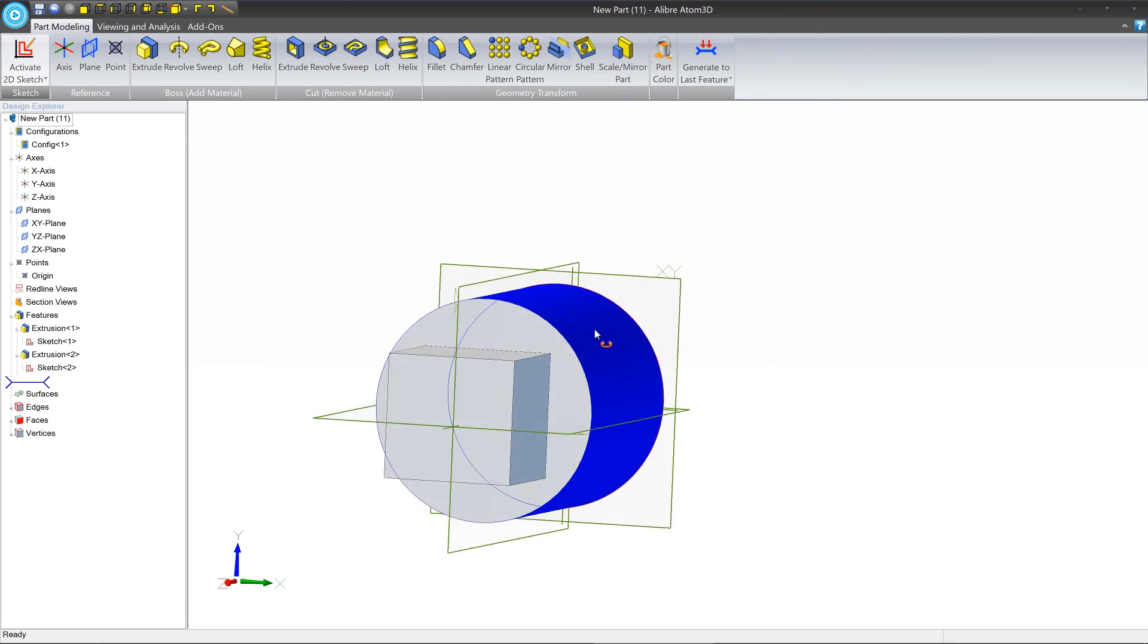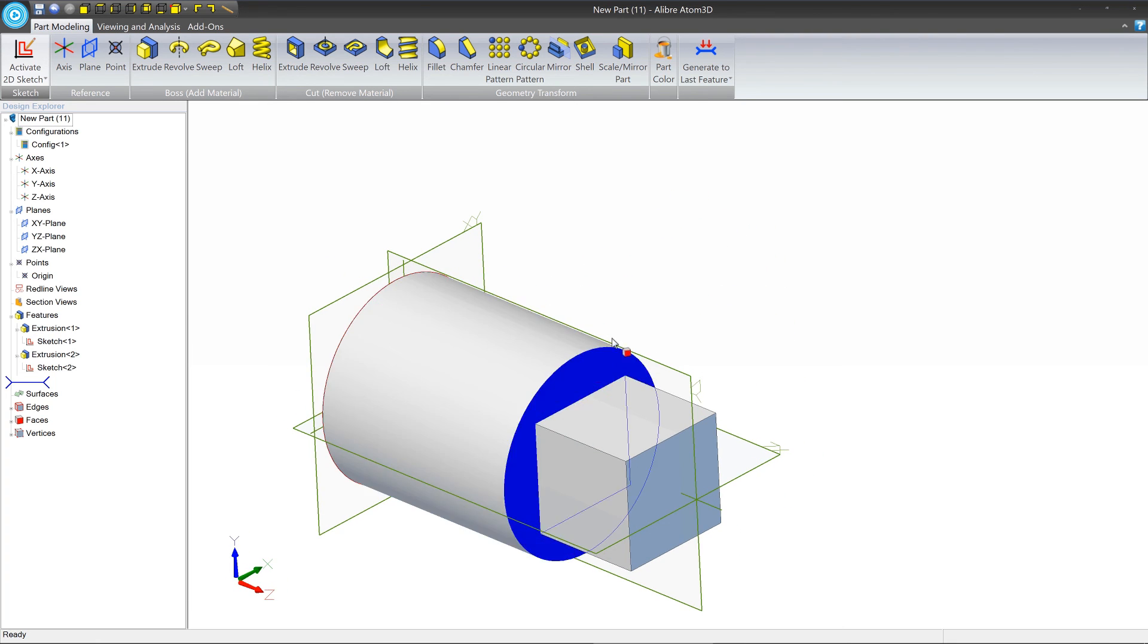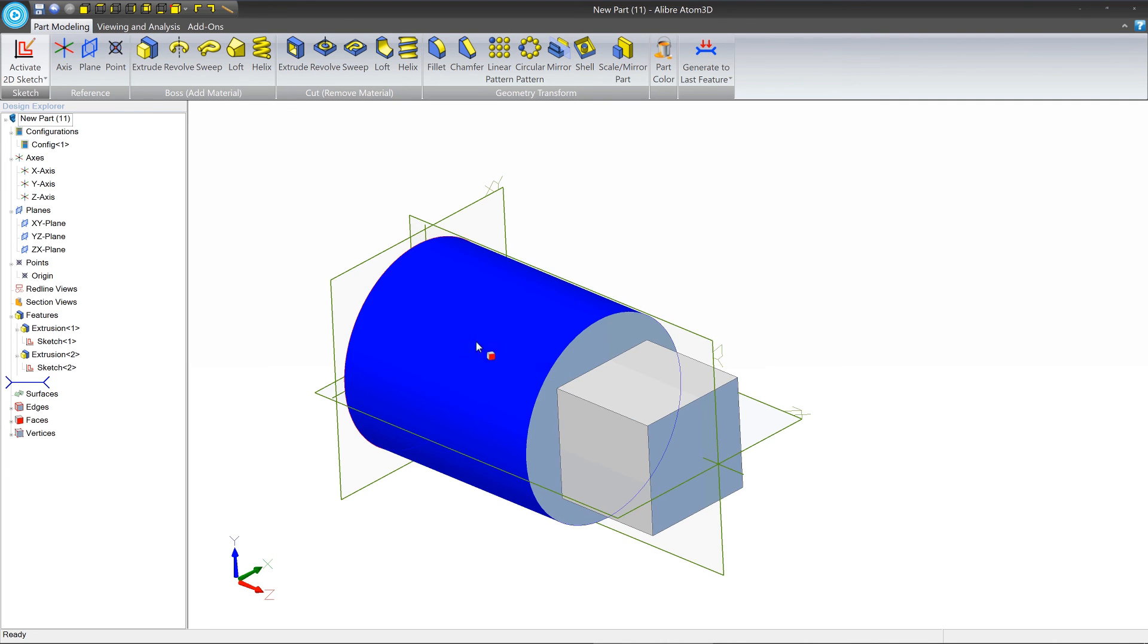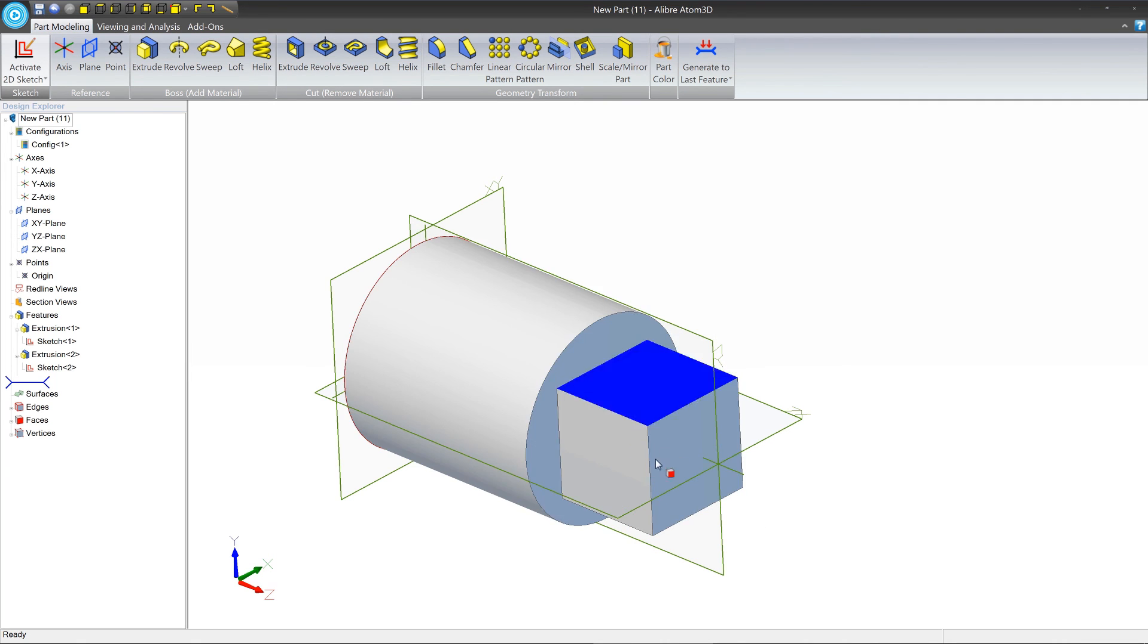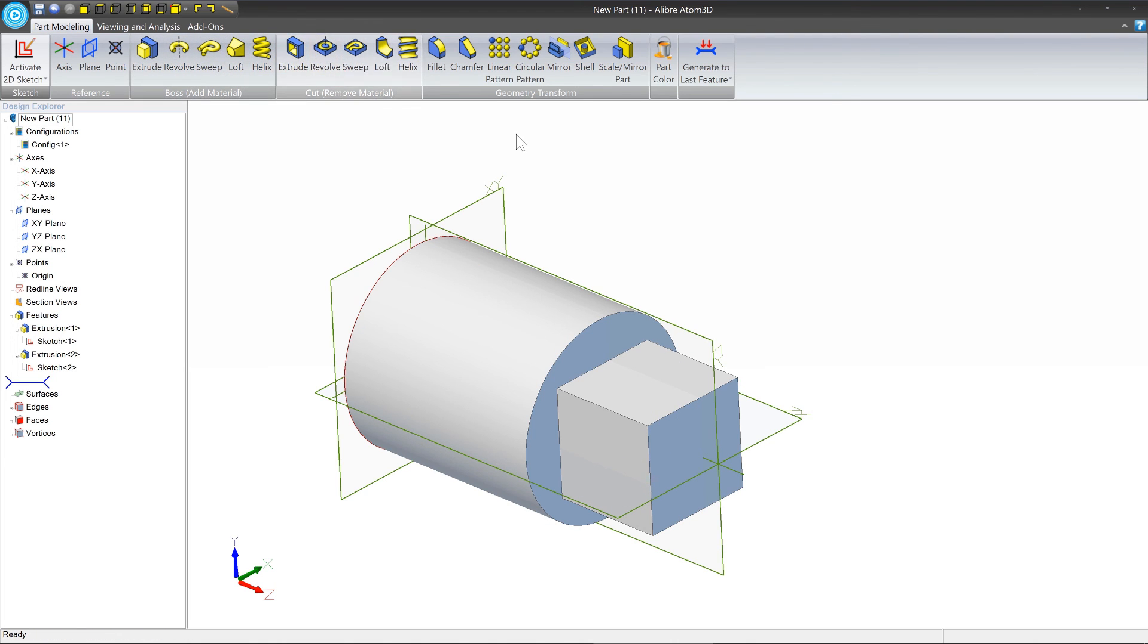And that's the basic process. You're going to repeat this over and over and over again using different kinds of tools to achieve the final model that you want.